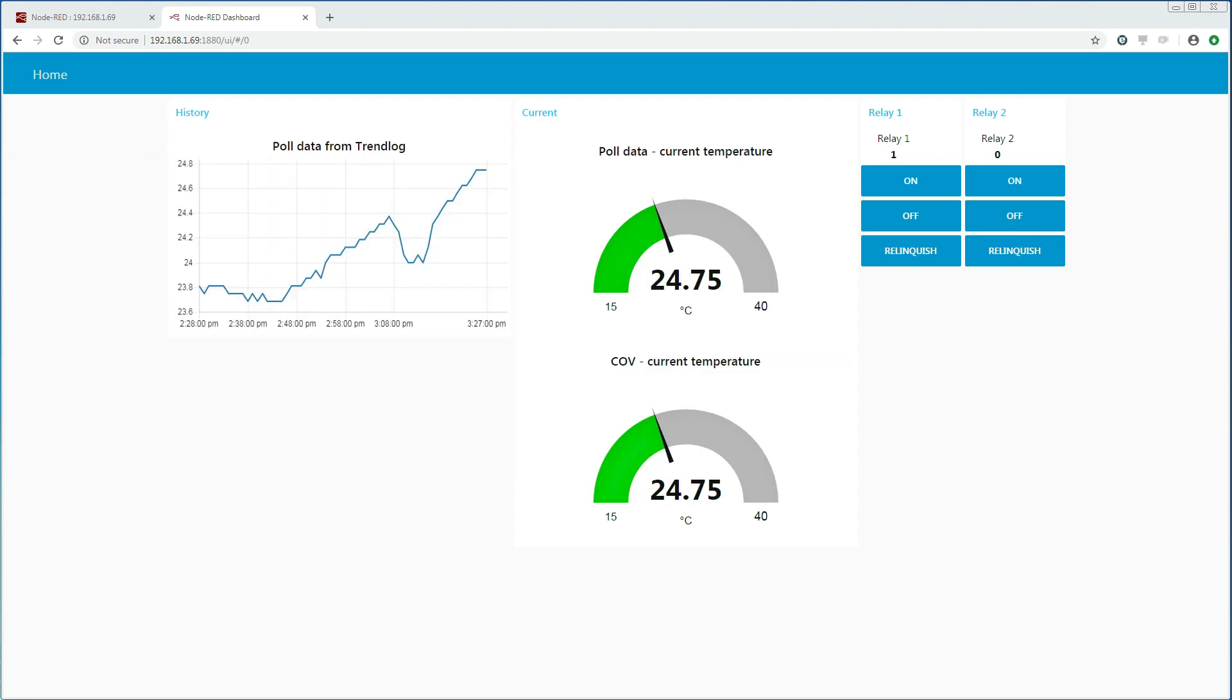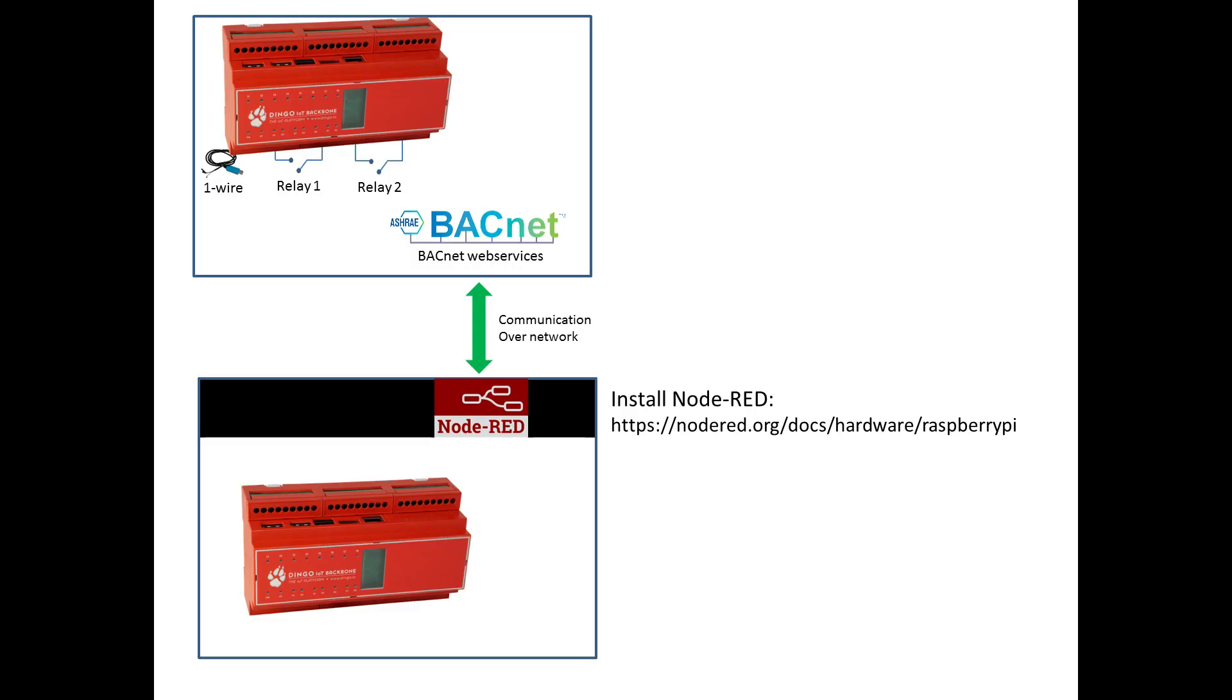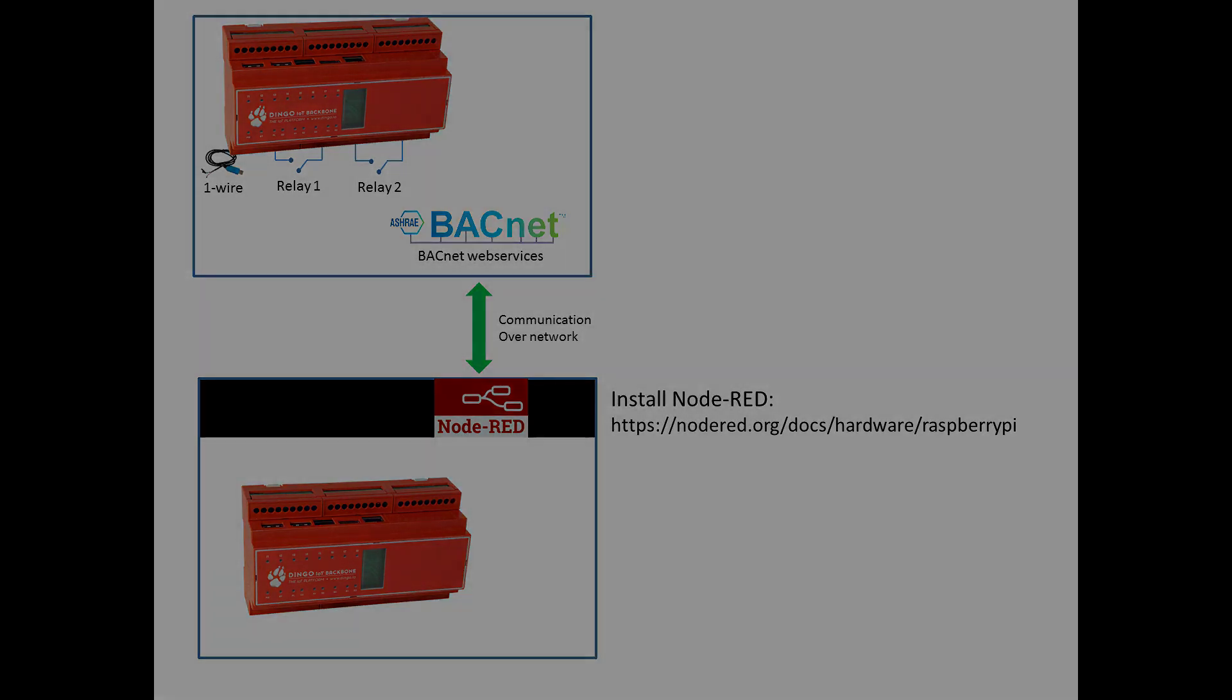So that is it. We have Node-RED running on a Dingo device, reading trend logs, receiving change of values and writing to BACnet properties on another Dingo device via the BACnet web services. I hope you learned something from this video and goodbye for now.